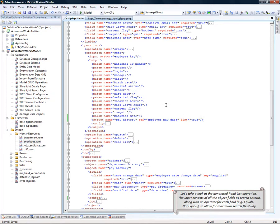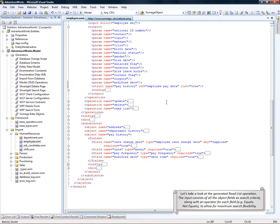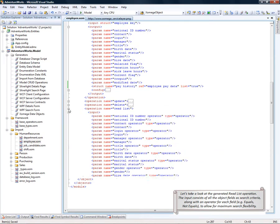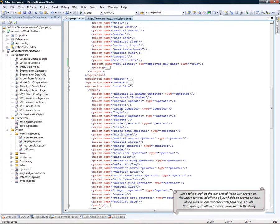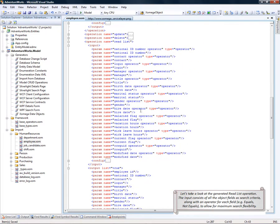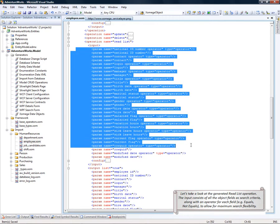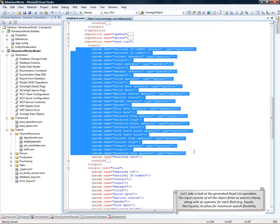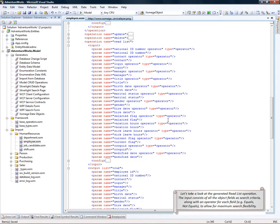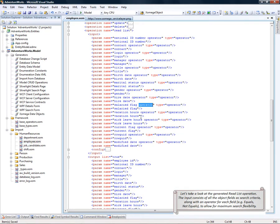Let's also take a look at the generated read list operation. The input consists of all the fields of the object as search criteria, along with the operation for each field, such as equals or not equals, or greater than or less than, etc., to allow for maximum search flexibility.